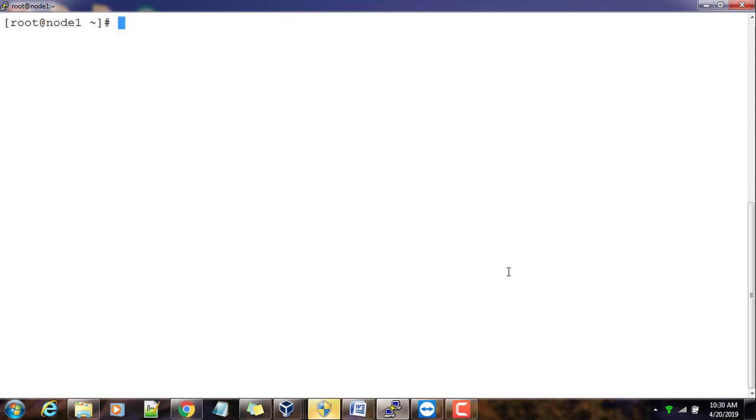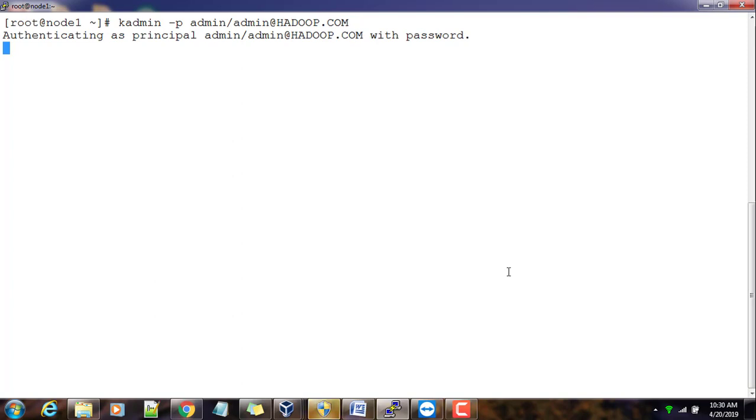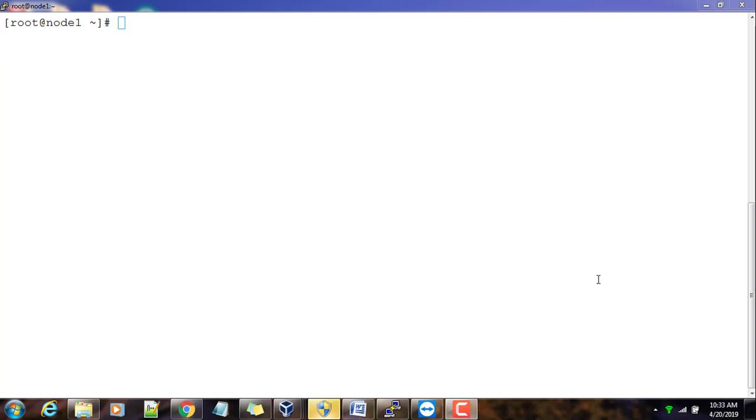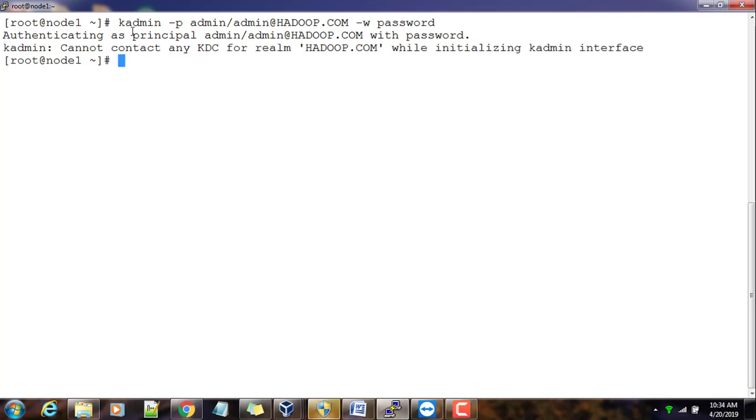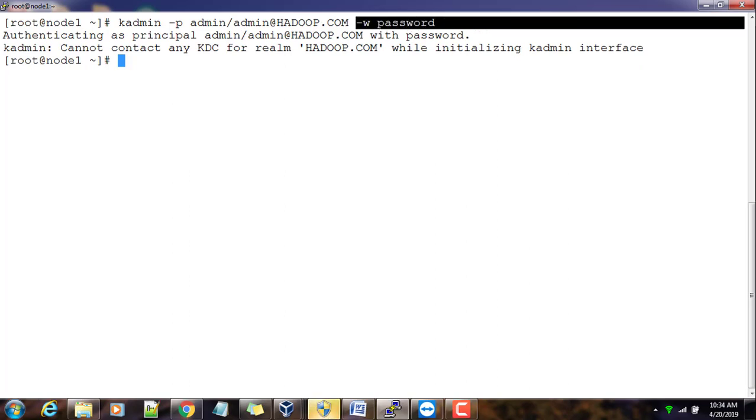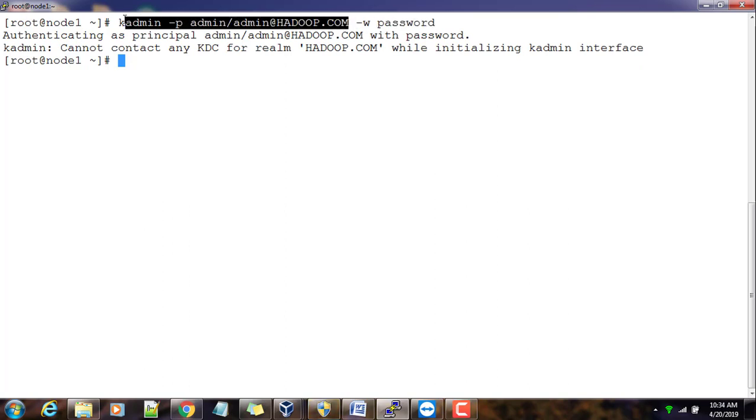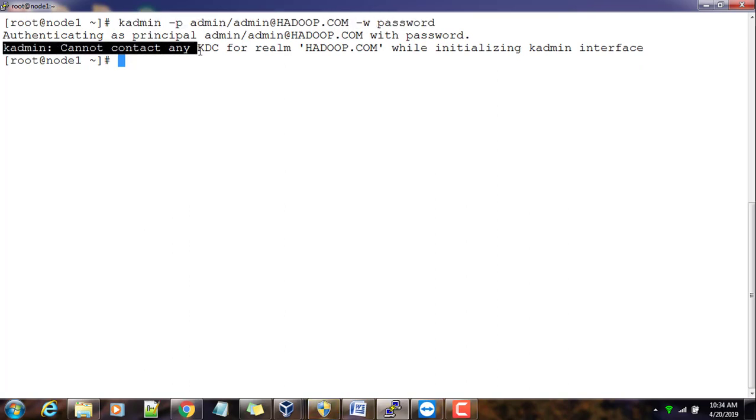Now let me try kadmin -p admin/admin. Looks like there is some problem with Kerberos, so we will have to sort it out. If this is not connecting for a long time, definitely there will be something wrong with either configuration or at the network side or anything. Here it's saying cannot contact KDC realm. That means either our service is not running.